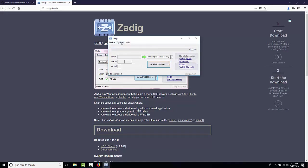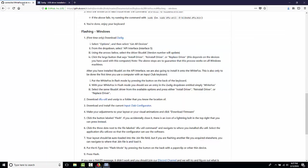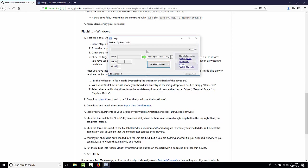Once we have Zadig, we're going to follow the instructions, which say select options and click list all devices. Then, from the drop-down, select API Interface 5 and change it to libUSBK.